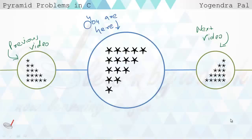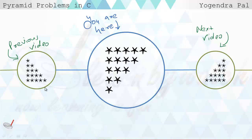Hello friends, my name is Yogendra Pal, and in this video I'm going to tell you how you can make this pyramid. This is an inverse right angle pyramid. In the previous video we created a right angle pyramid - if you want to see that video, click here if you're on YouTube.